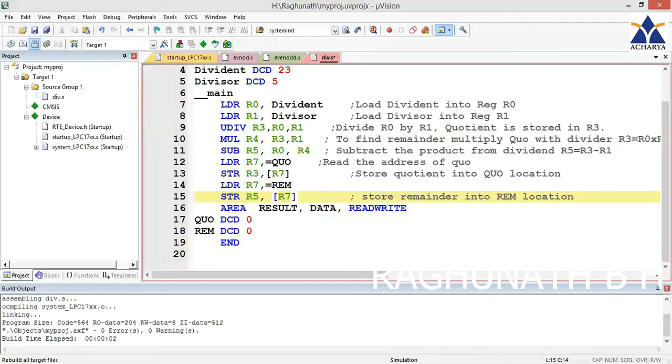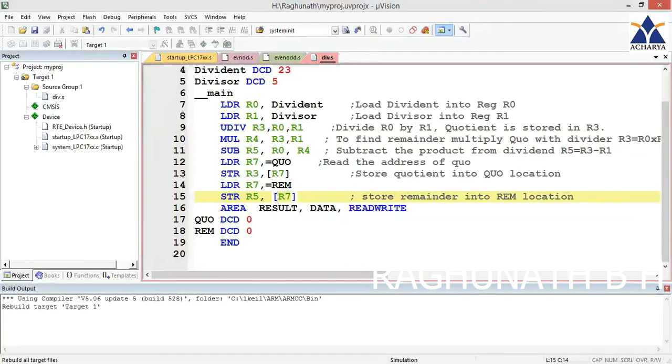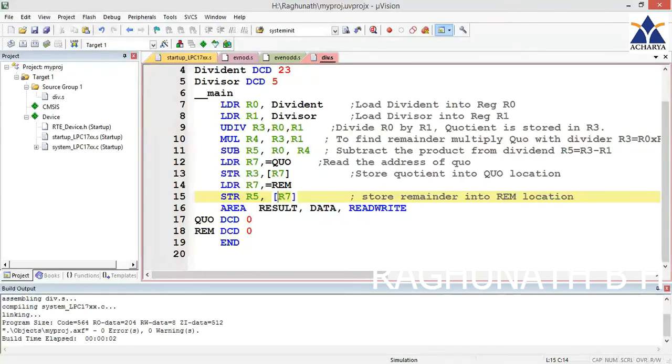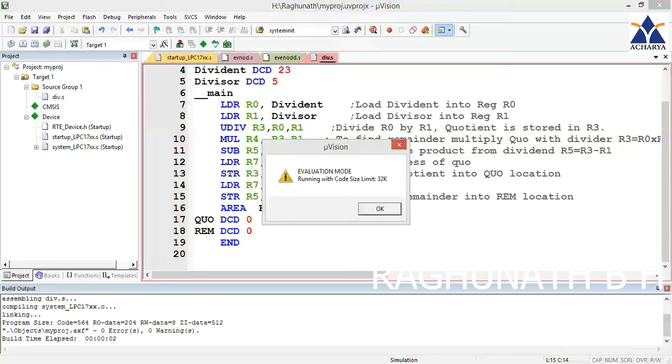Now I am going to compile this program. We are getting no errors and zero warnings. Start debug by clicking this red color button.